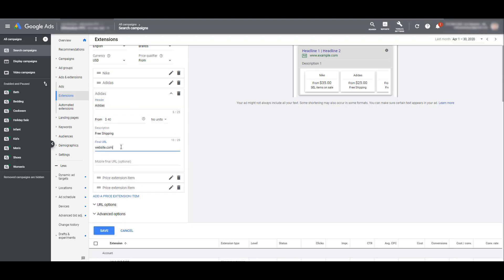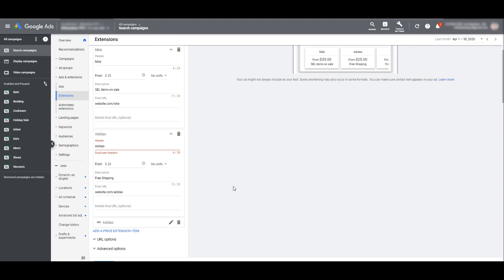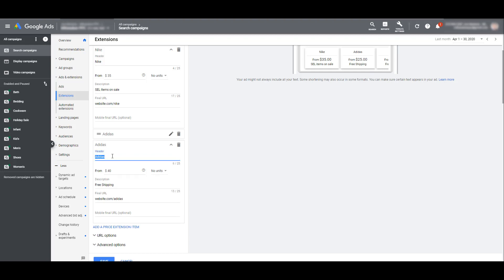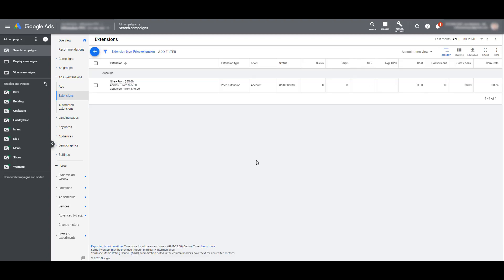Let me add my third one and show you something else. I added a third price extension item, but the header is the exact same as an item that we have already created. If I try to click save, we get a warning that we have duplicate headers — so clearly this is not allowed. Each header for your price extension items has to be unique. Your description, on the other hand, can be exactly the same. So in this new one I created, the description stayed the same as 'free shipping' — we could leave that as is. If I update one of my headers and then try to click save, we can see that updating the headers worked.